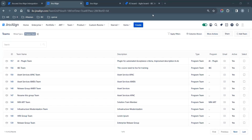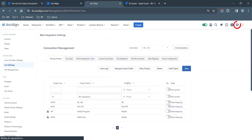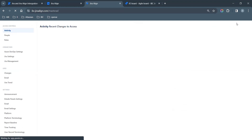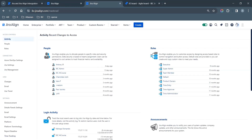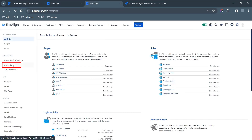Login to Jira Align. Click on the Org icon on the top right corner of the screen and navigate to Jira Settings under Connectors.